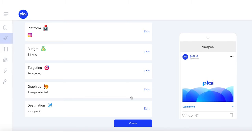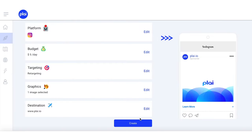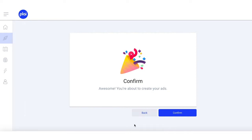The last step is to add the website for where you want your ads to go. You can preview your ad on the right, and when everything looks good, click Create.